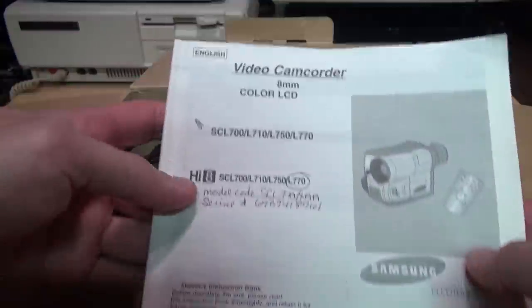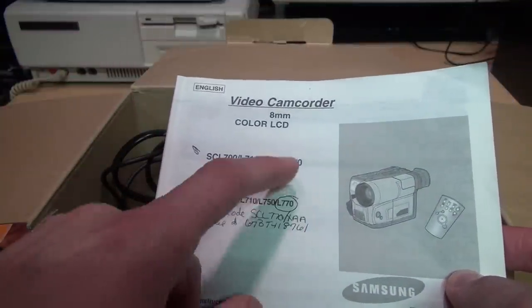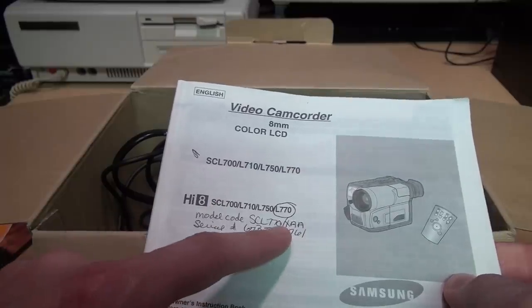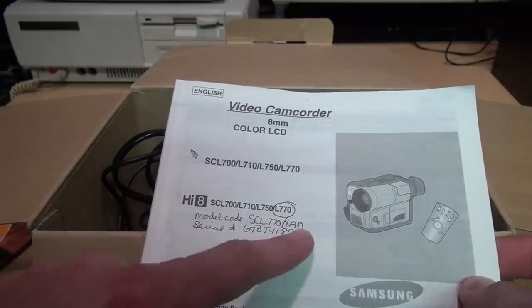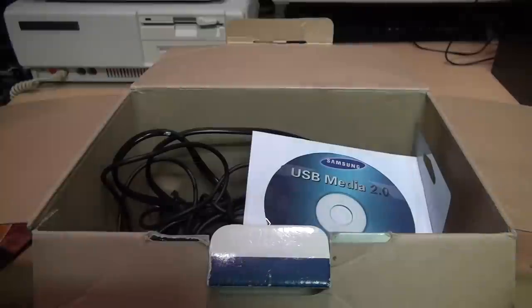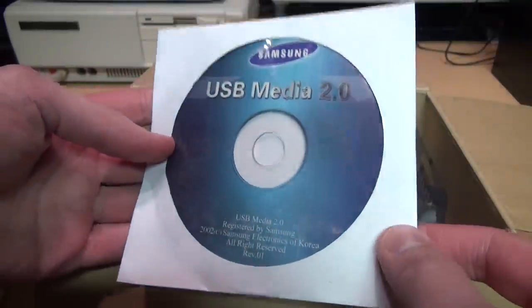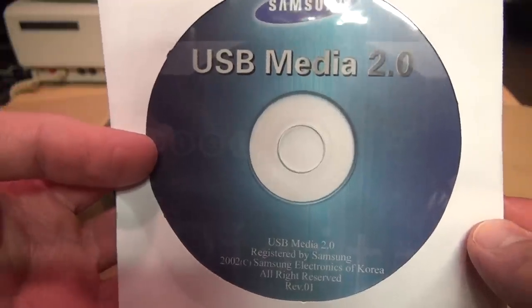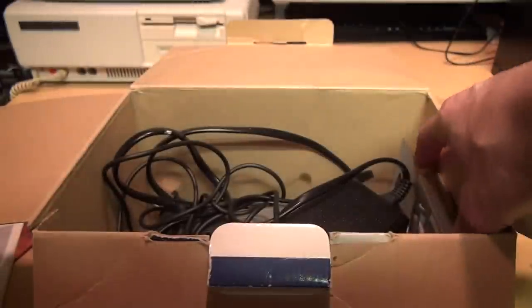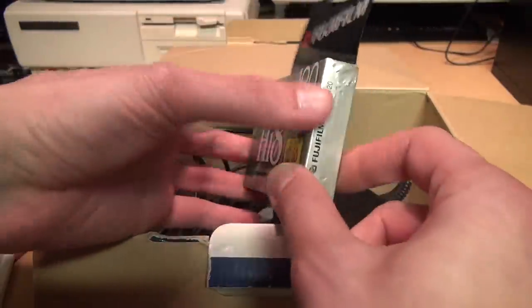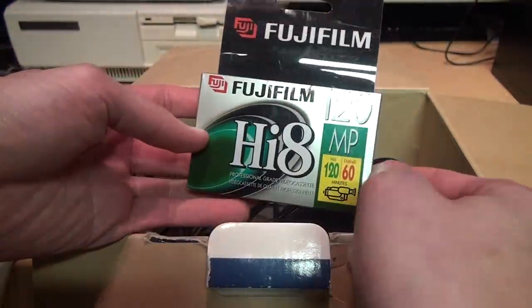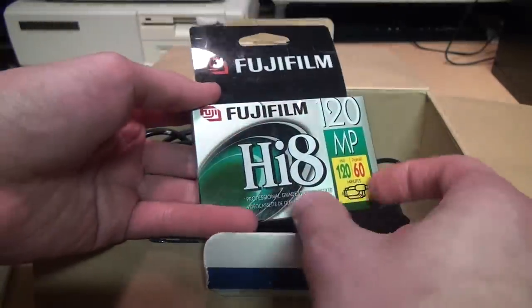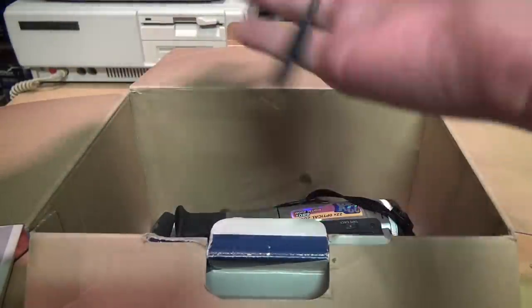Inside the box we get a Samsung camcorder accessories brochure. The manual, which lists several different models. This was the top of the line model from Samsung from 2002, and it looks like the original owner wrote this in there. And the USB driver on a CD-ROM. This will definitely come in handy because I'm sure I can't find this online anymore. We also get one sealed blank Hi8 tape. I don't know if this originally came with it or just something the eBay seller threw in. We get the power adapter.